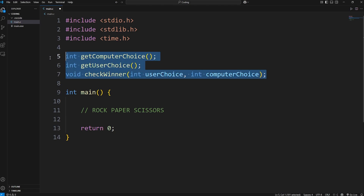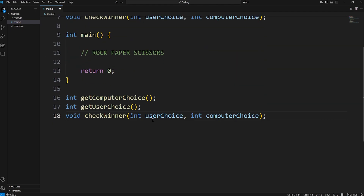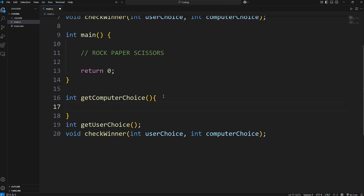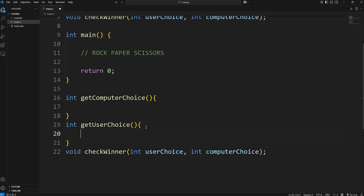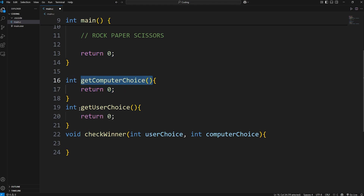We have our function prototypes. Let's copy them and paste them after the main function, add a set of curly braces to each, and we'll fill them in later. With these functions that return something, we'll just return zero for now so that everything runs fine. When we're done, these functions are going to return a number one through three.